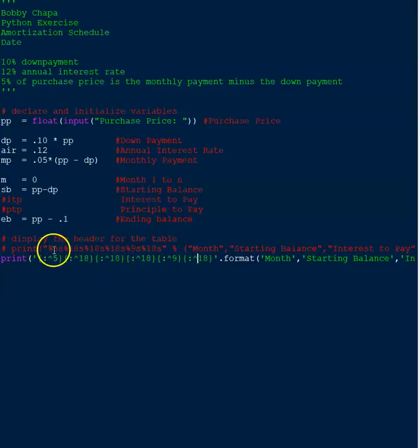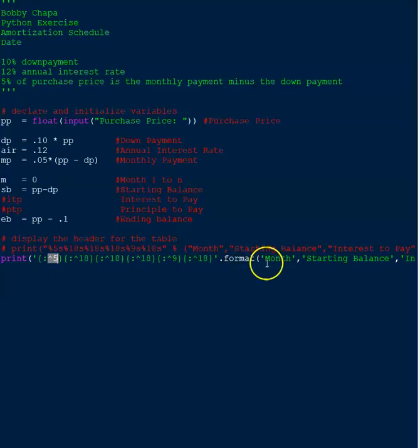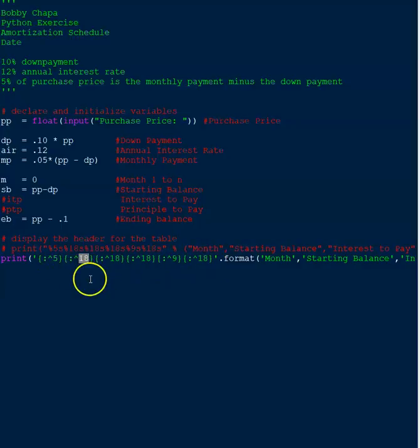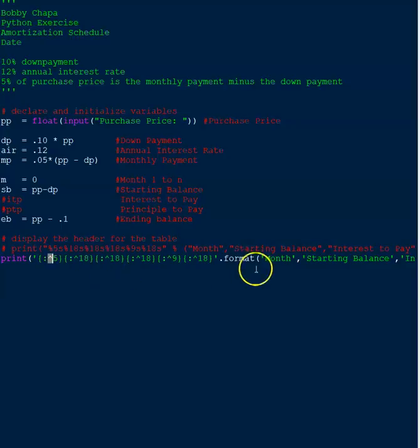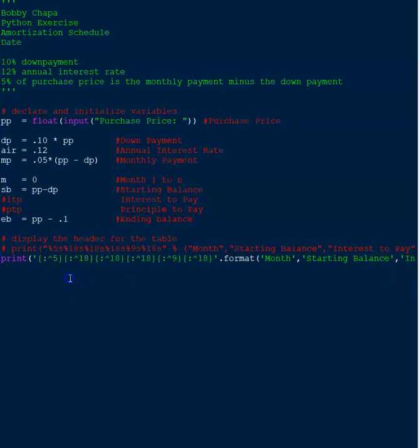And so that's what this means here is that we're going to align to the left. Now what I actually used was this syntax here. And what this one here means is that it's going to format month and starting balance center. So you'll notice that the number of characters are still the same, but using this caret symbol, I'm able to line them up in the middle of the column versus lining to the left.